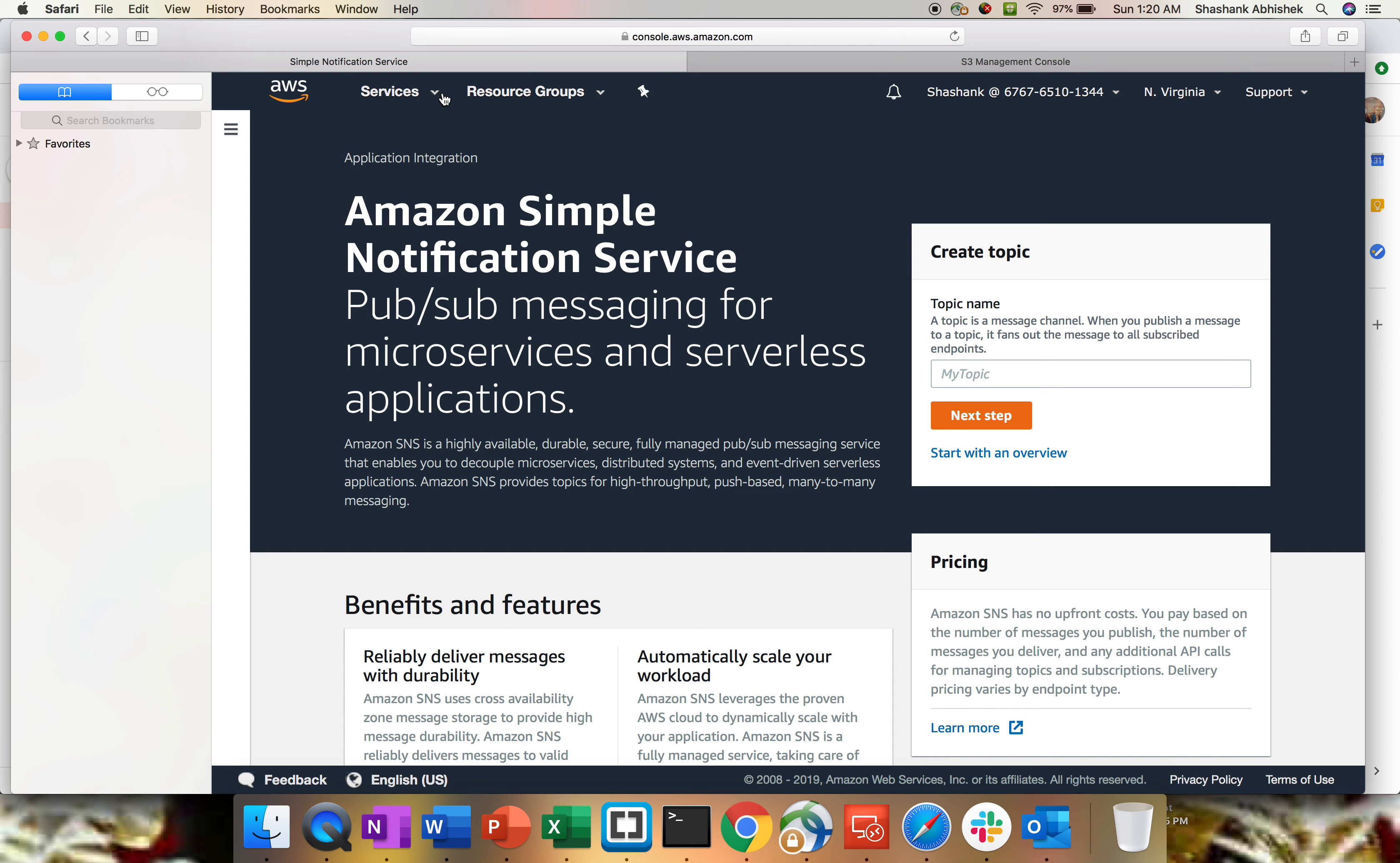The most important aspect is highly available, durable, and secure. The notification sent over the network or between the resources is basically secure, private, and this is a fully managed AWS service.